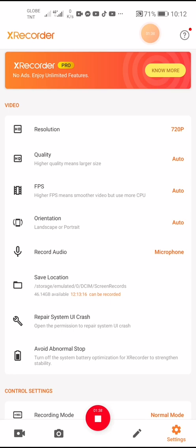It says higher quality means larger file size, so if you want to save more space on your cell phone, just choose a smaller size. There is also an FPS setting — higher FPS means a smoother video but uses more CPU.